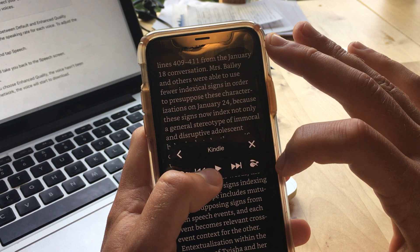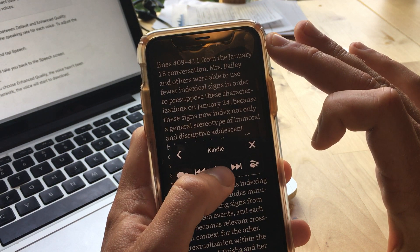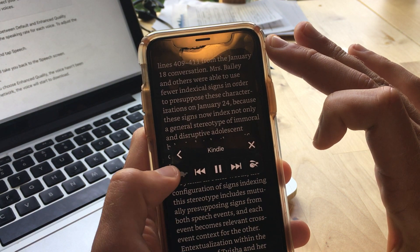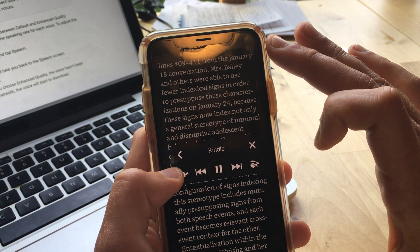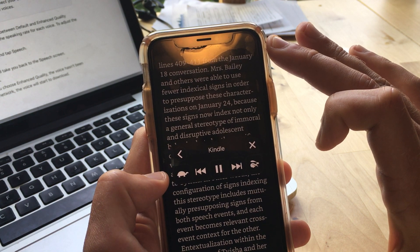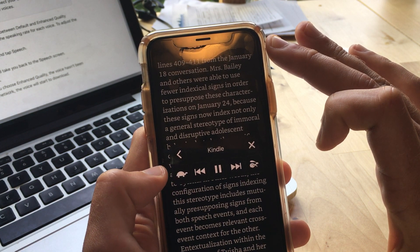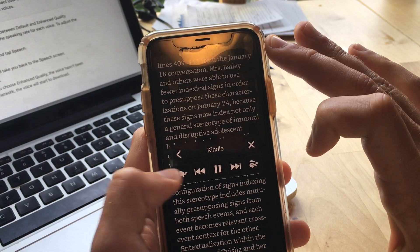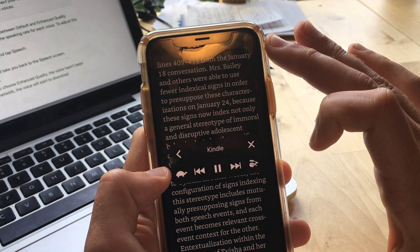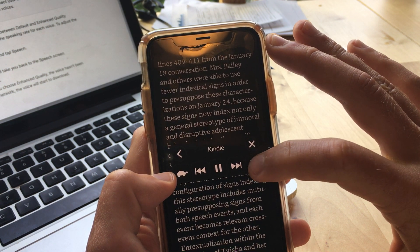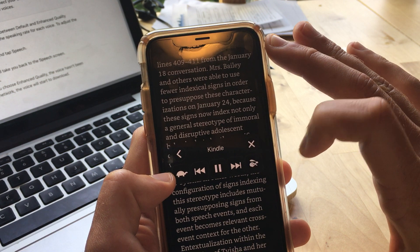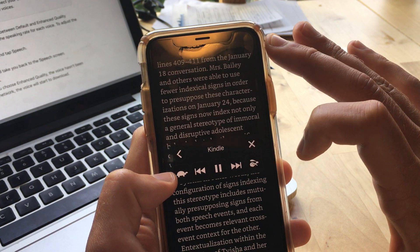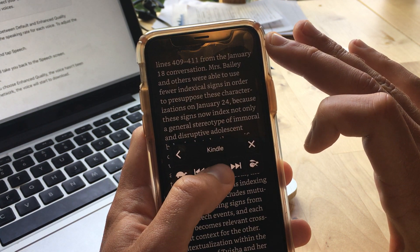So there it's quite fast. I'm going to press play, and I'll start to slow it down. Presuppose these characterizations on January 24 because these signs now index not only a general stereotype of immoral and disruptive adolescent behavior, but also the specific conversation on January 18th in which a similar stereotype was also presupposed and attached to Tisha.